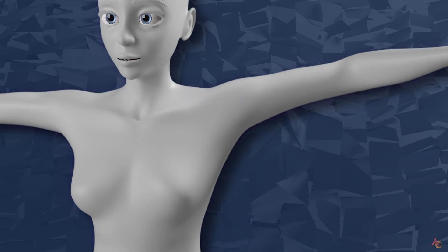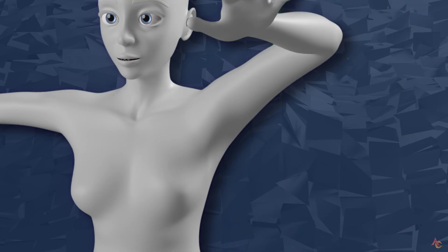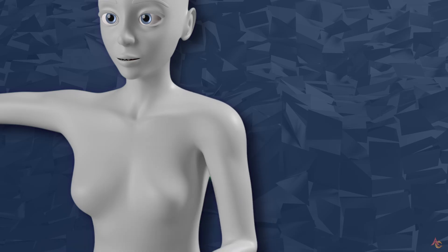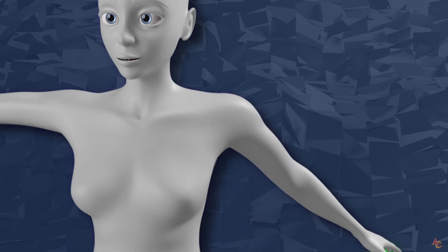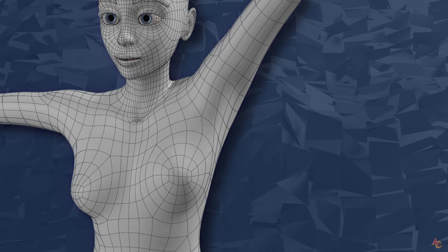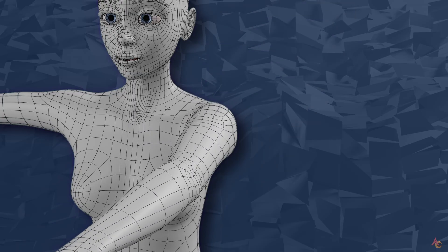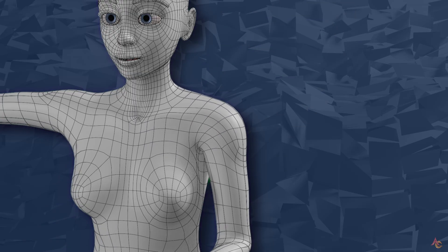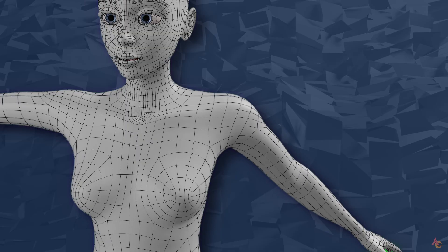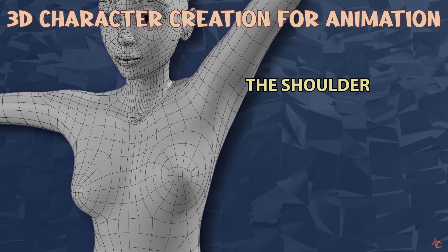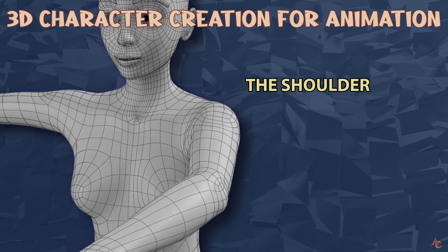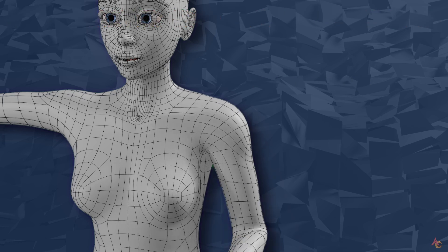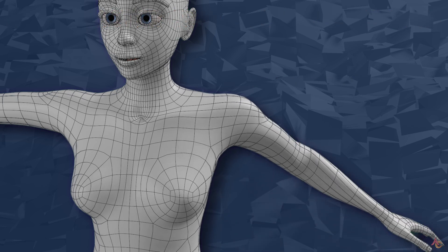There really isn't a single solution or magic button that will result in clean, nice looking deformation around the shoulder area for every extreme position. Instead, it's a factor of everything: the mesh topology, bone placement and configuration, various weight painting and modifiers. So let's have a look at each component and how it all comes together.